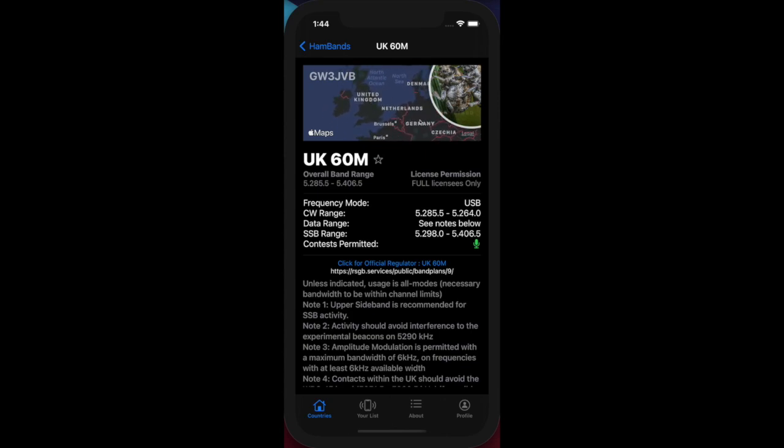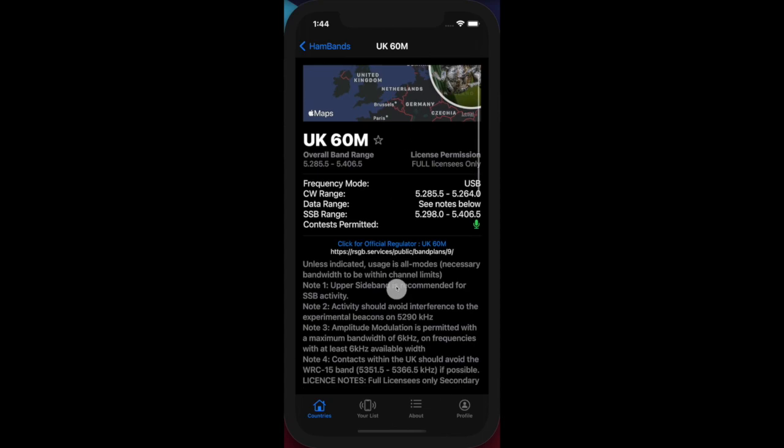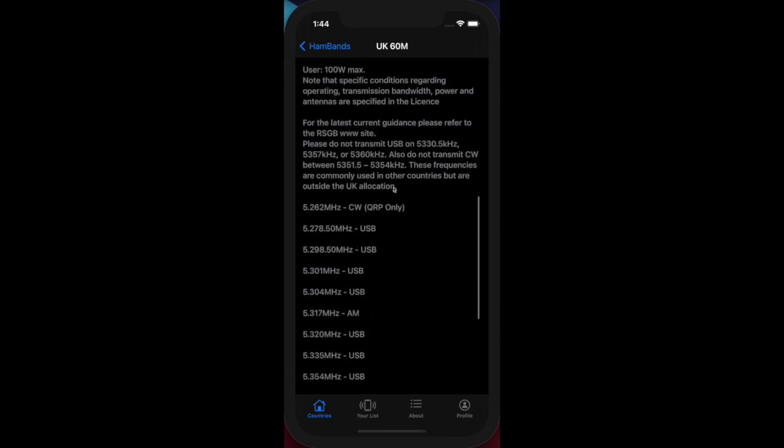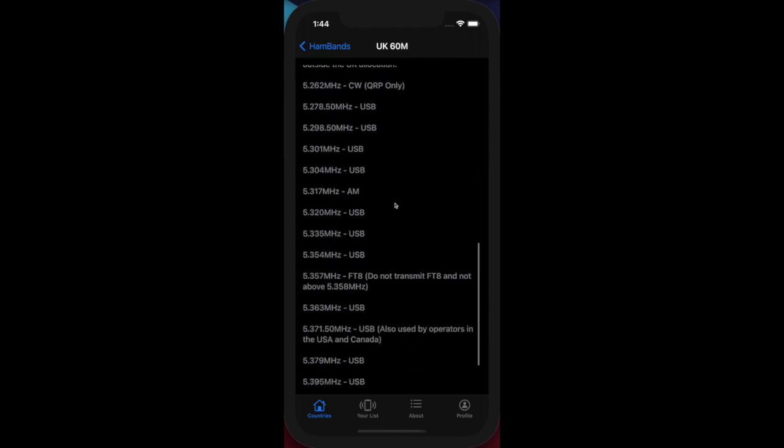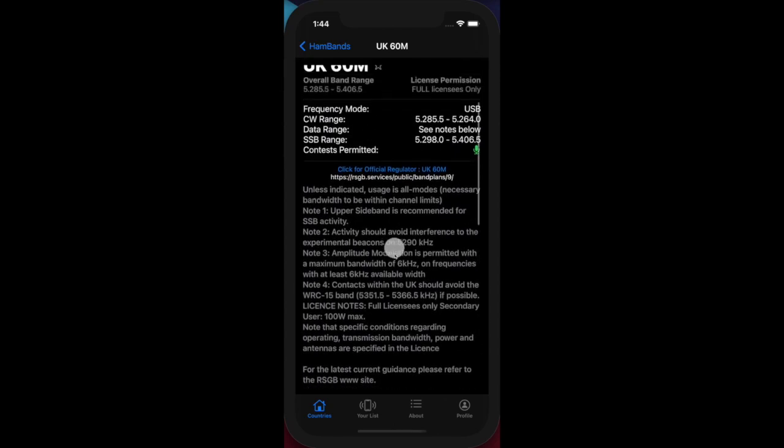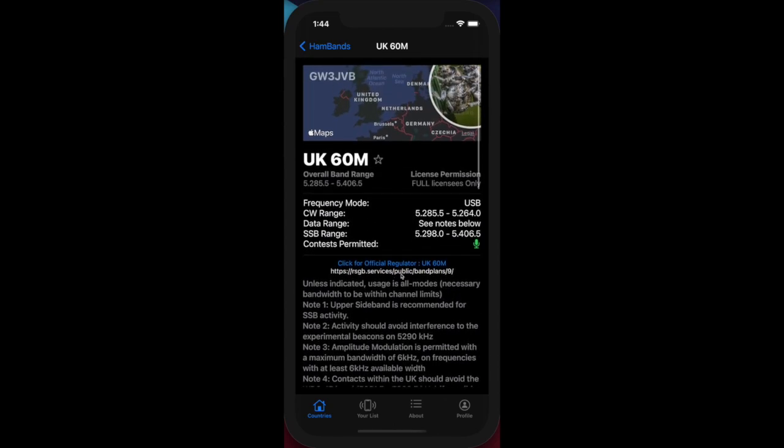This is a fully functional map. Future releases will have the ability to click on the country and load that band info for that particular country. Here's the information we've got currently in the app about the UK 60 meter mode. You've also possibly spotted a star image here that allows me to mark this particular band as one of my favorites. More on that in a second.